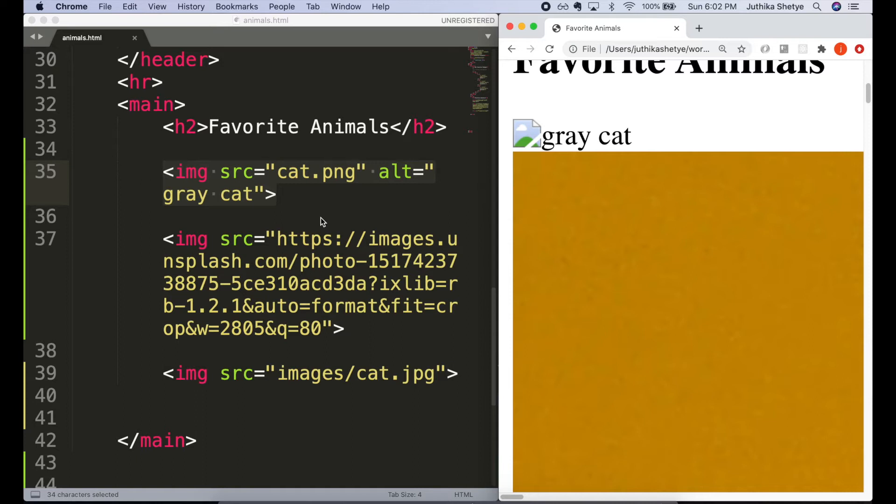Here I have put a wrong URL in the src, and you can see that we get a broken link icon along with some text instead of the image of the cat. This text is the alt text that I put for this image here.